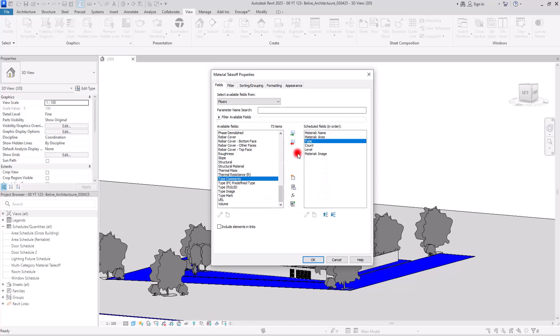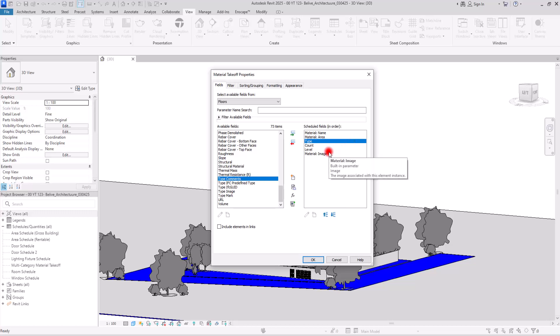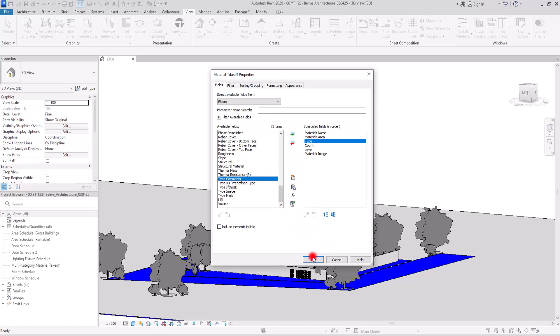These options are also very helpful. You can create a new parameter, a calculated parameter, or a combined parameter. For example, if you have a width and the length of something, you can combine them together and show them on your sheet together. Click OK.